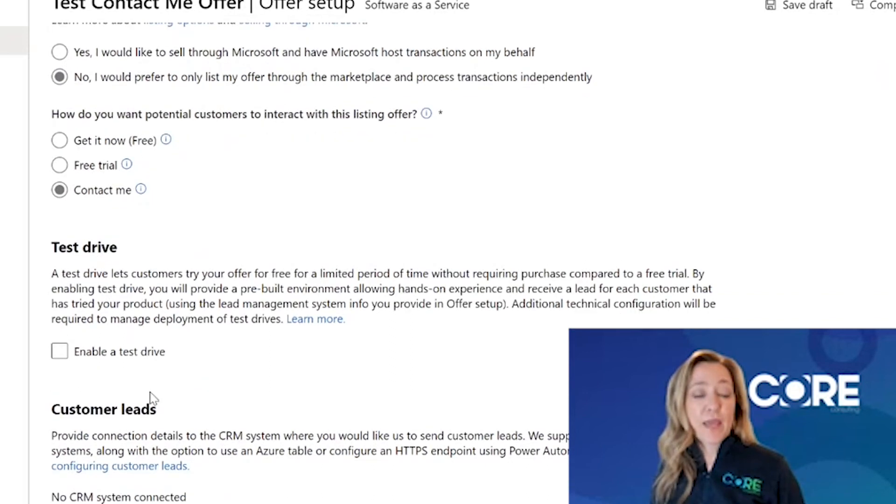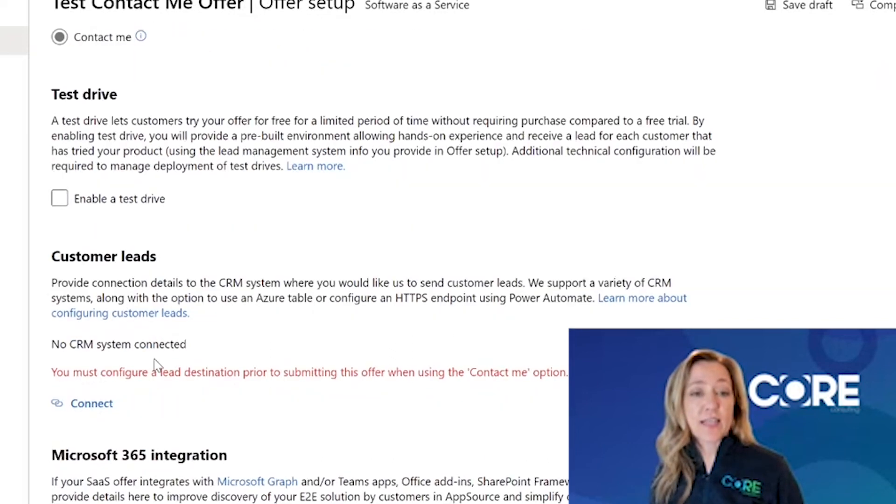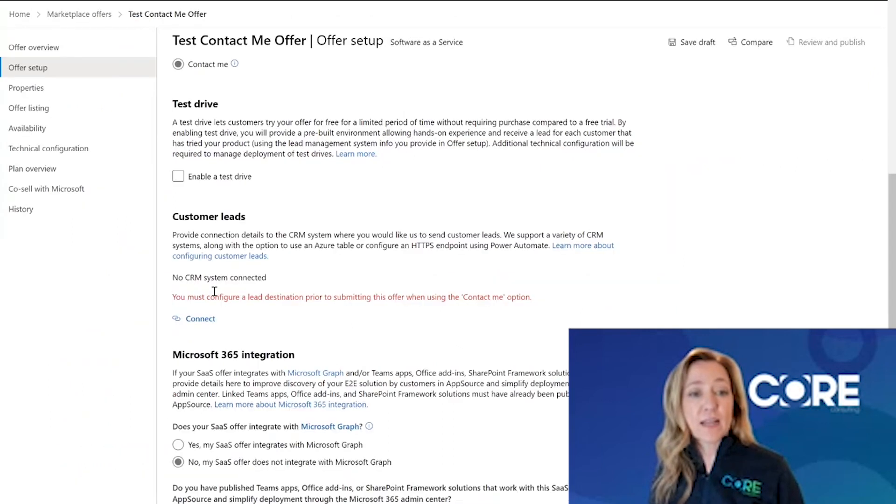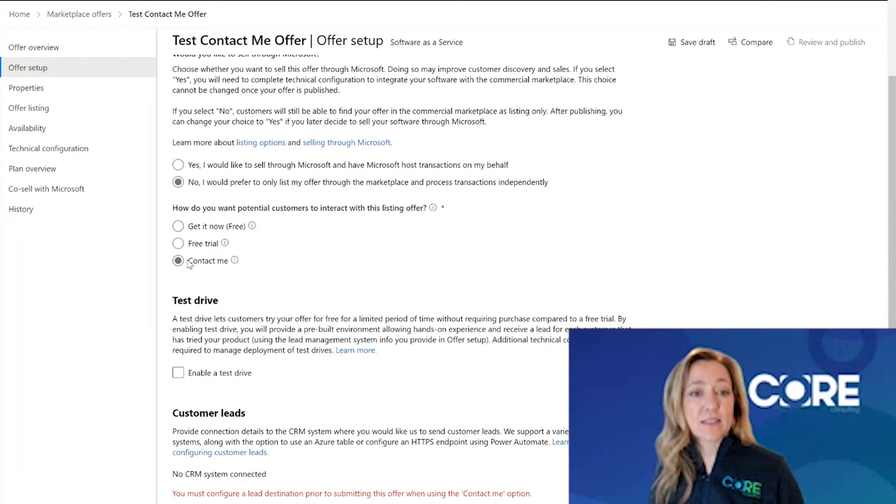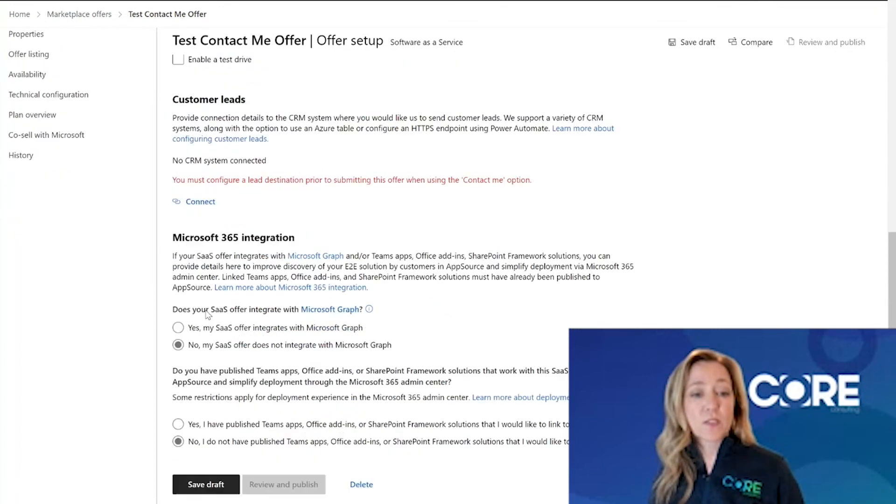On this page, the other piece of information I must configure is that customer leads. Once I've updated the customer leads section and I've selected that it's contact me, I'm going to scroll to the bottom and hit save draft.